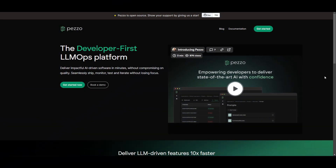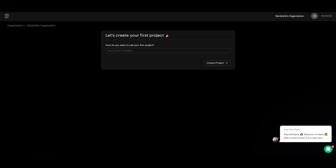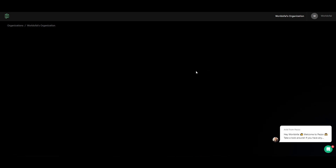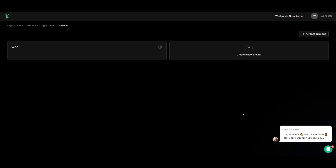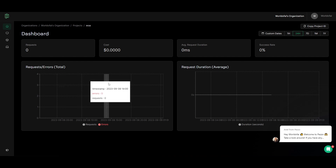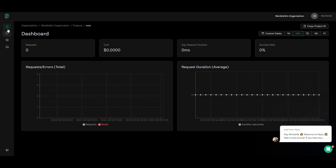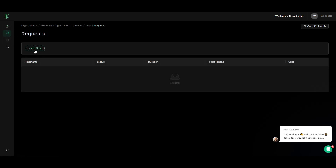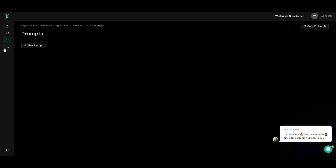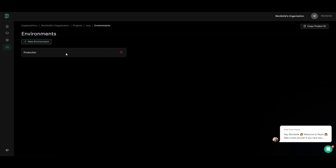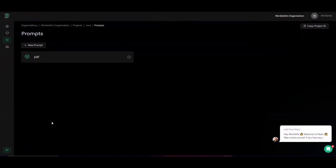Create an account with your Google account or email. Once done, you'll be prompted to create your first project — I'll name it World of AI and create the project. From the dashboard you're able to work with different projects; you have a main dashboard with a Requests section where you can add filters, incorporate different prompts, and create different environments.